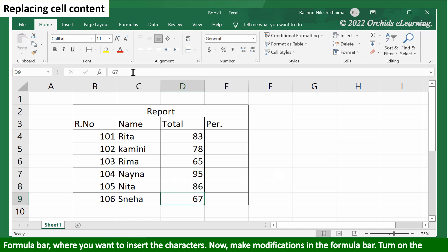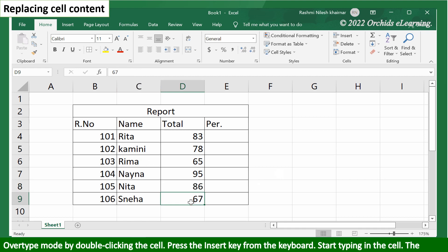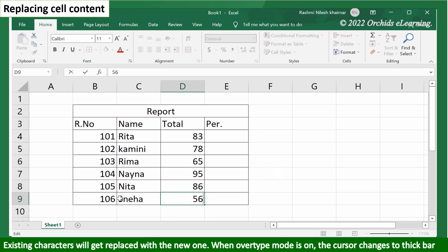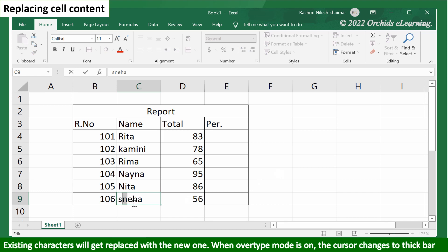Turn on the overtype mode by double clicking the cell. Press the insert key from the keyboard. Start typing in the cell. The existing characters will get replaced with new ones. When overtype mode is on, the cursor changes to a thick bar.